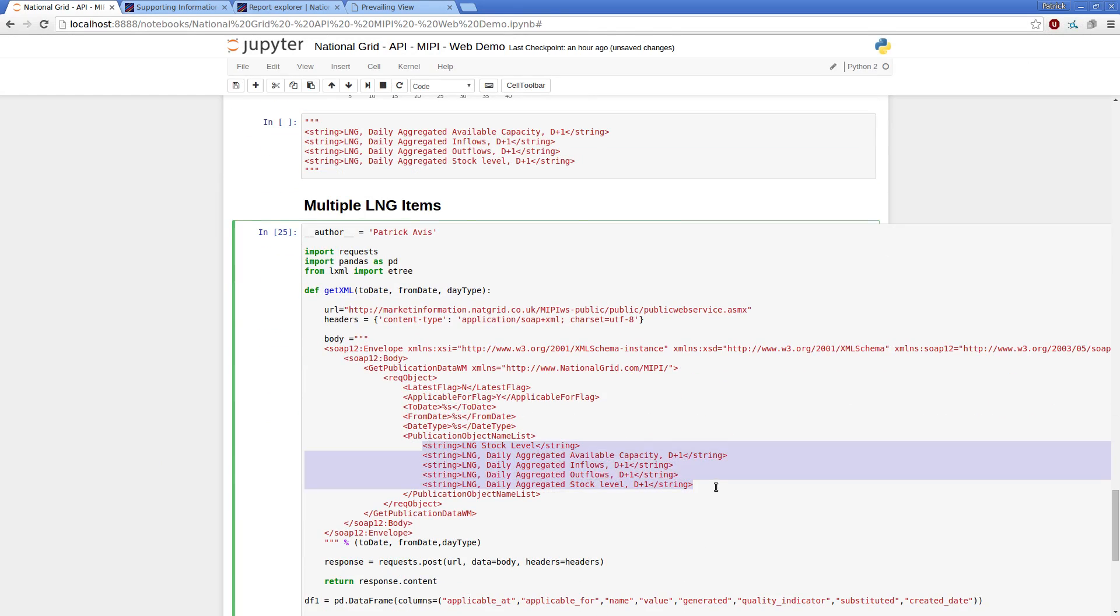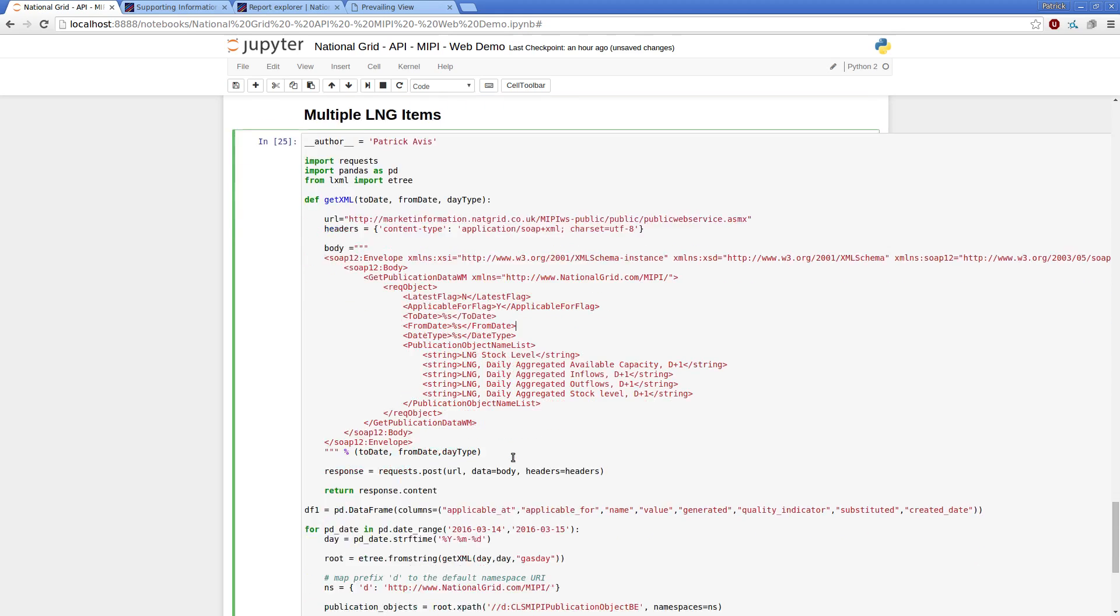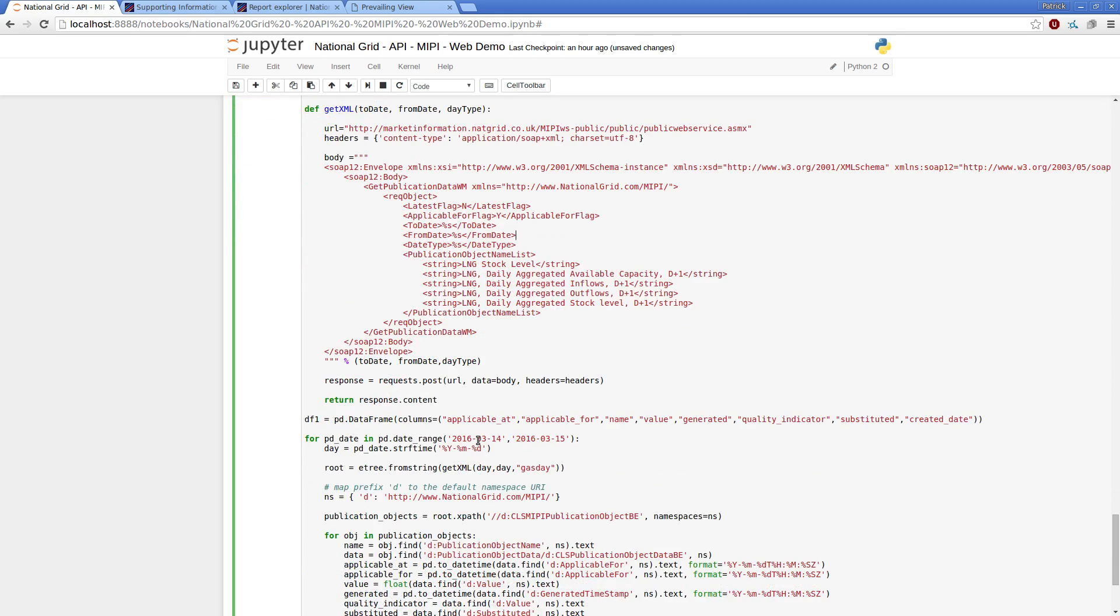I can then just append these as additional items into my object, name this, as I sort of demonstrated earlier on, and get an object back which contains LNG data for, in this case, simply a couple of days, but obviously date range can vary as we saw earlier on.